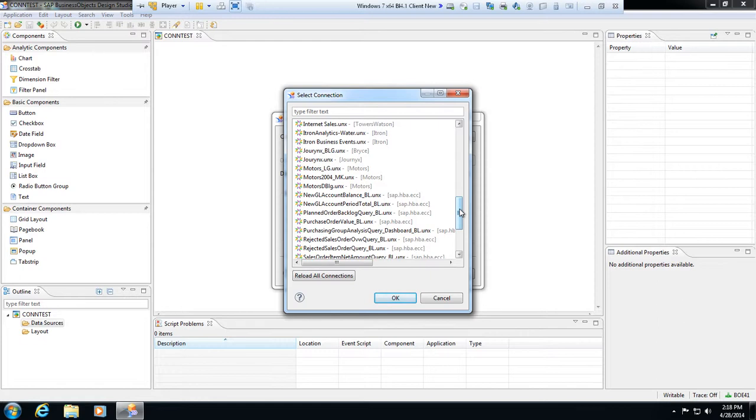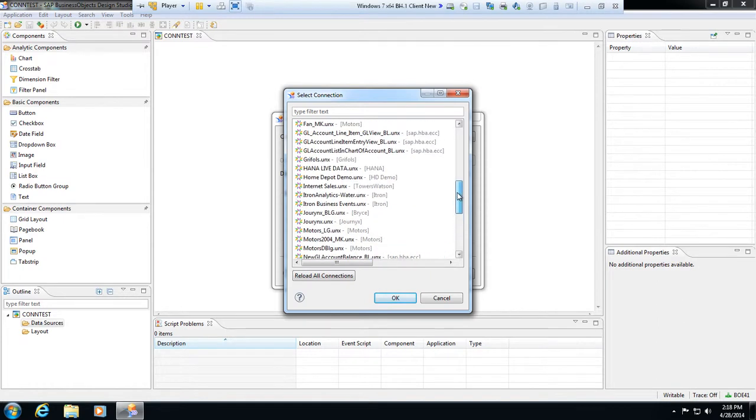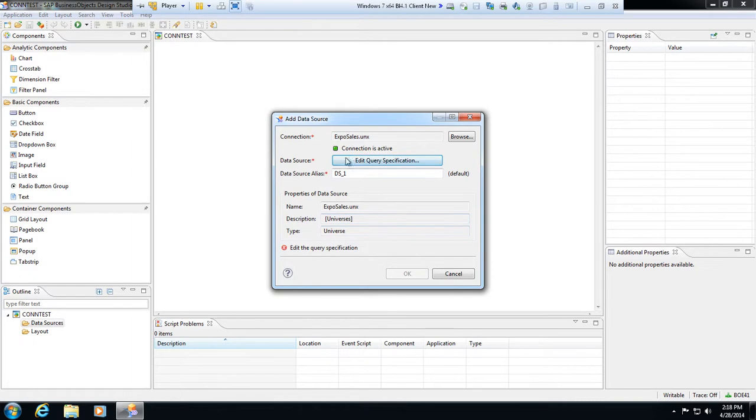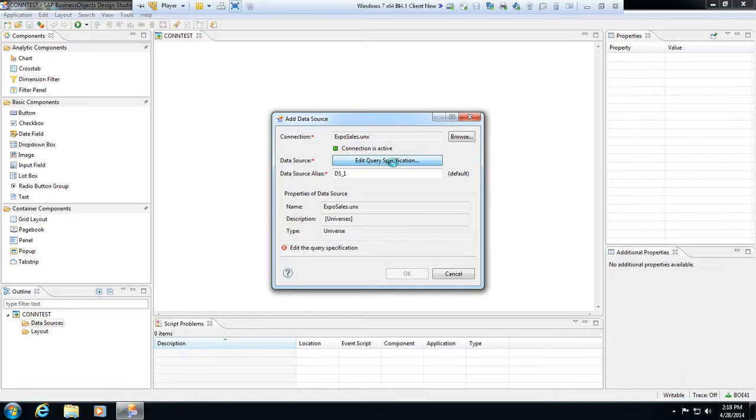So I will scroll up and I will find my ExpoSales universe. I'm not using eFashion in this case, so pick ExpoSales and hit OK. And now we have this edit query specification. This is where I can build my query panel for my universe. I can pull in what objects I want to bring in from the universe and use those as my existing data source.